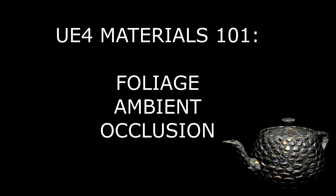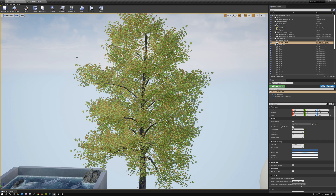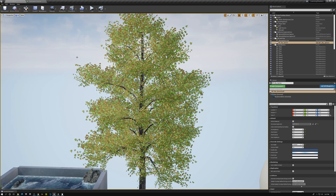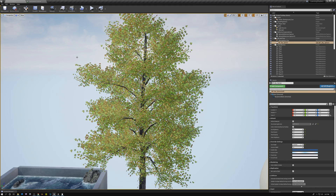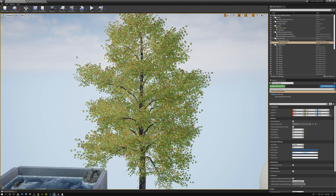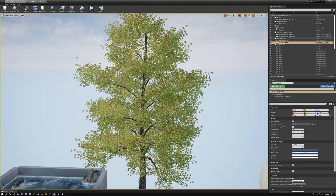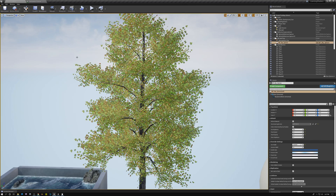In today's tutorial we're going to go over a method for generating ambient occlusion for our foliage. Ambient occlusion has to be handled a little bit differently because our foliage volume is made up of planes, so we have to use a special method. We're going to go over the plan, jump into the shader to implement it, and then I'll show you three different ways to apply the data we generate.